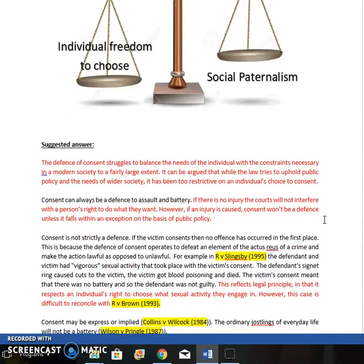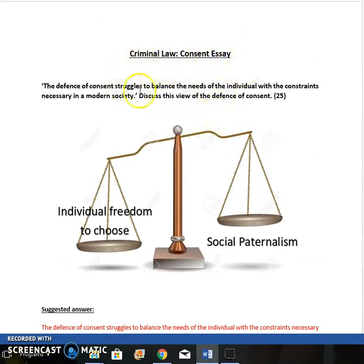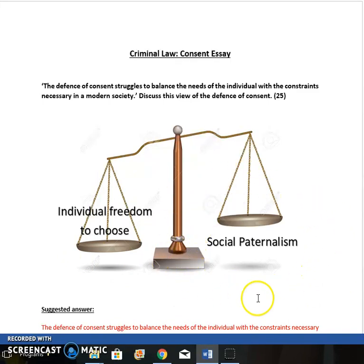Scrolling down to the suggested answer: AO1 comments are in black font, AO2 in red font, and cases are highlighted. In an evaluation essay you get 10 marks for AO1 and 15 marks for AO2, so make sure you're not just describing the law on consent and all the cases, but actually discussing whether the law is appropriate and linking back to the question about how cases show a balance.